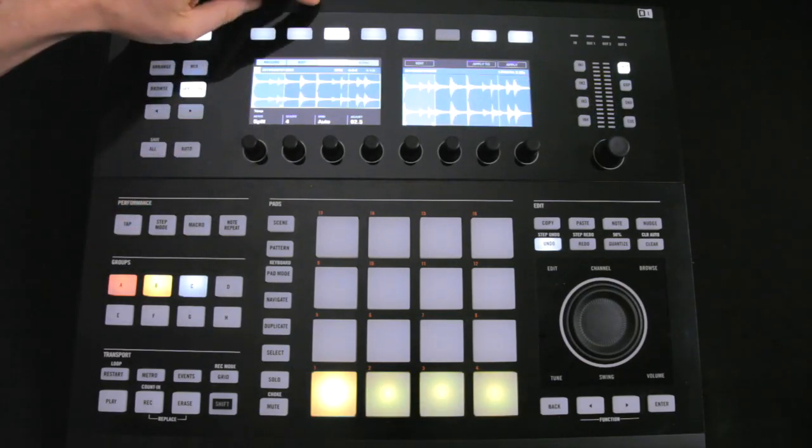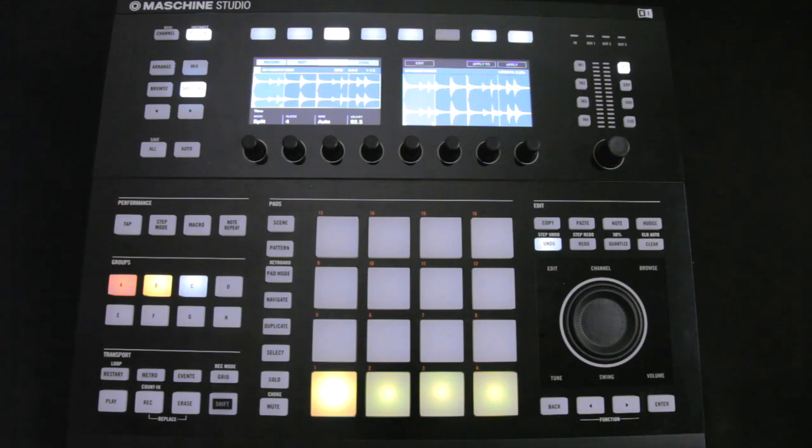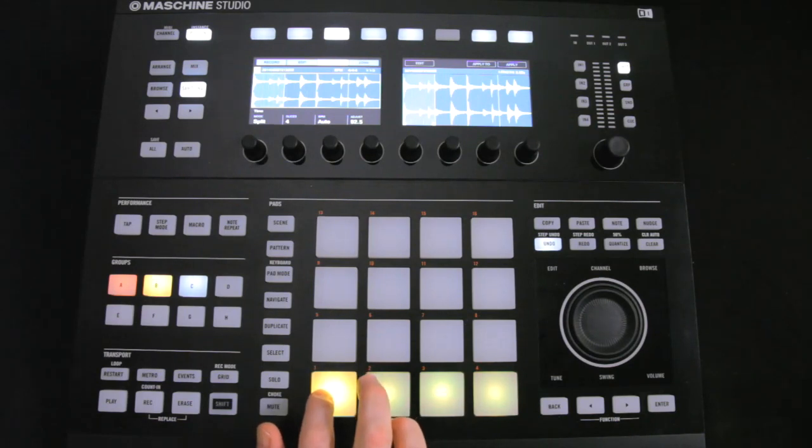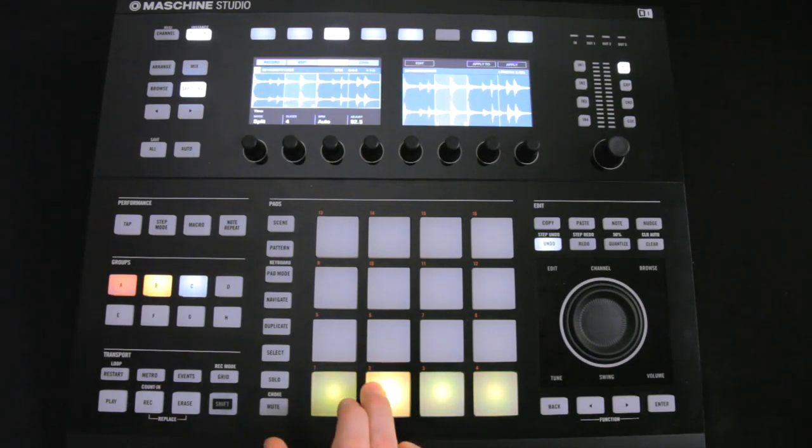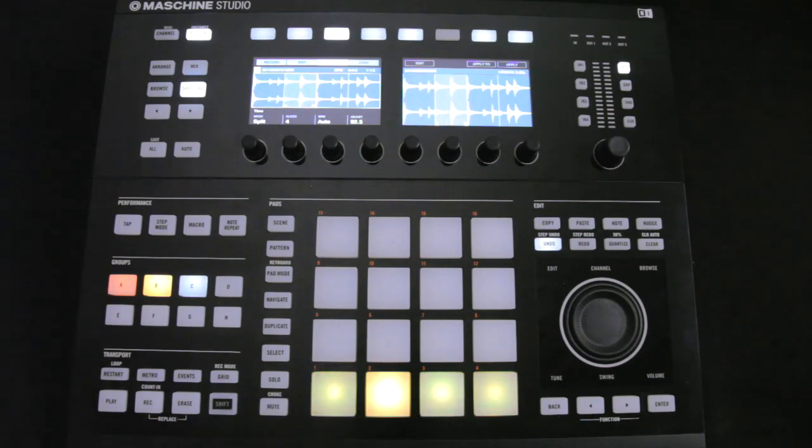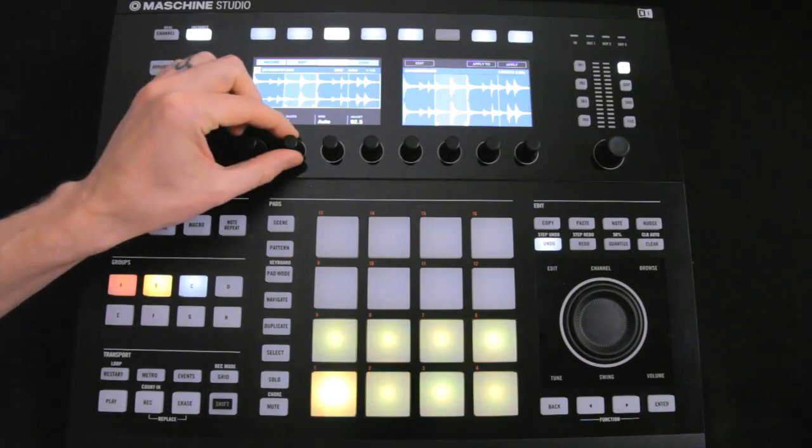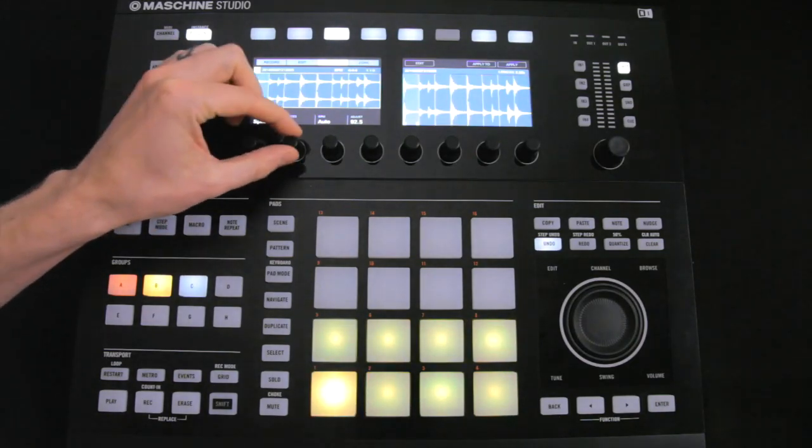But what we're going to do instead is go into Slice mode. What happens then is the sample is sliced up into segments, with each segment temporarily mapped to a pad. So it's a bit like another pad mode, where the sample in Sound Slot 1 can now be played using all of the pads.